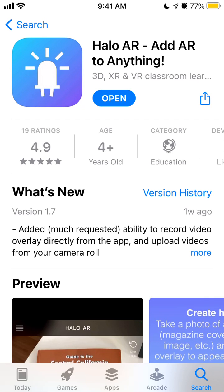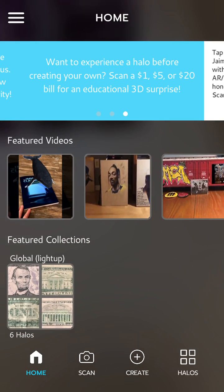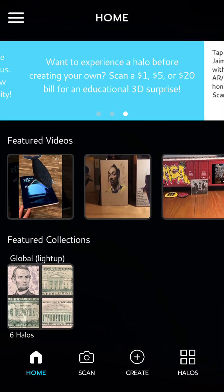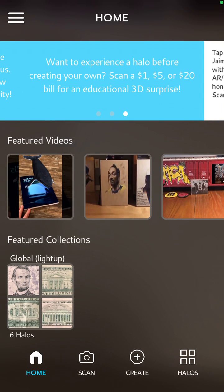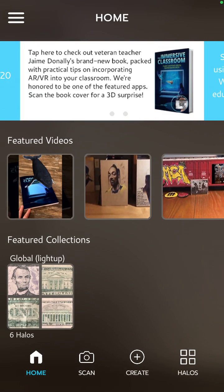Hey there, so here is the Hello AR app where you can practice adding AR to anything. It's a super cool app and let me just show you how to create a hello here.